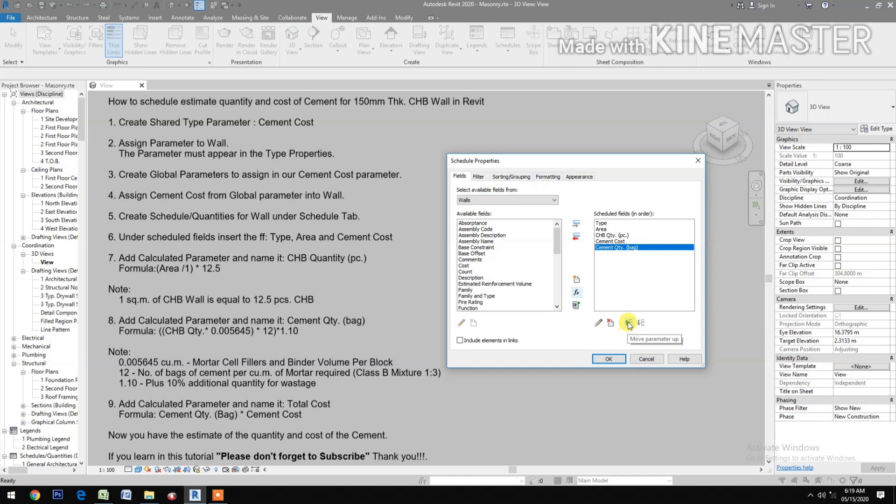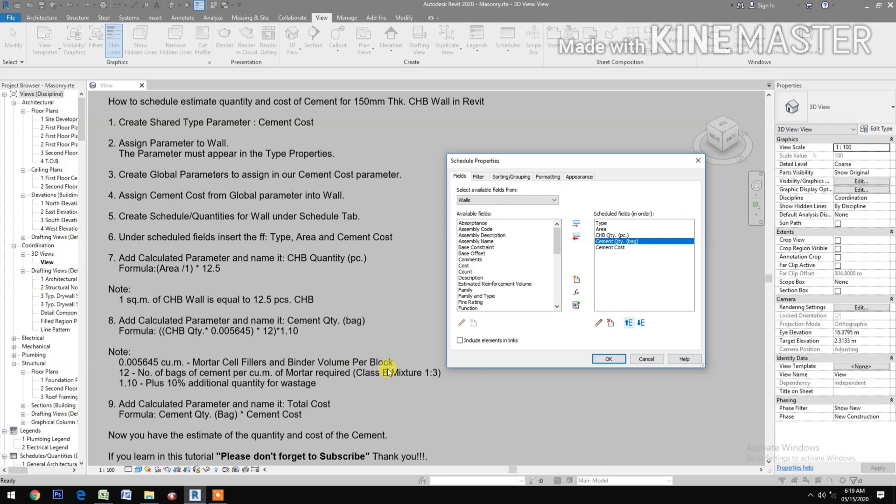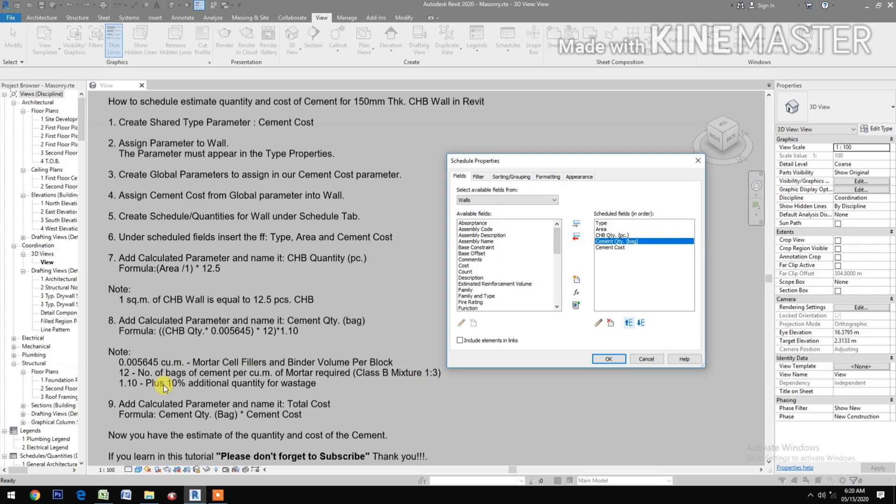Note: 0.005645 cubic meter is the mortar saver, pillars and binder volume per block. 12 is the number of bags of cement per cubic meter of mortar required for Class B mixture, 1 is to 3. 1.10 is the plus 10% additional quantity for waste.